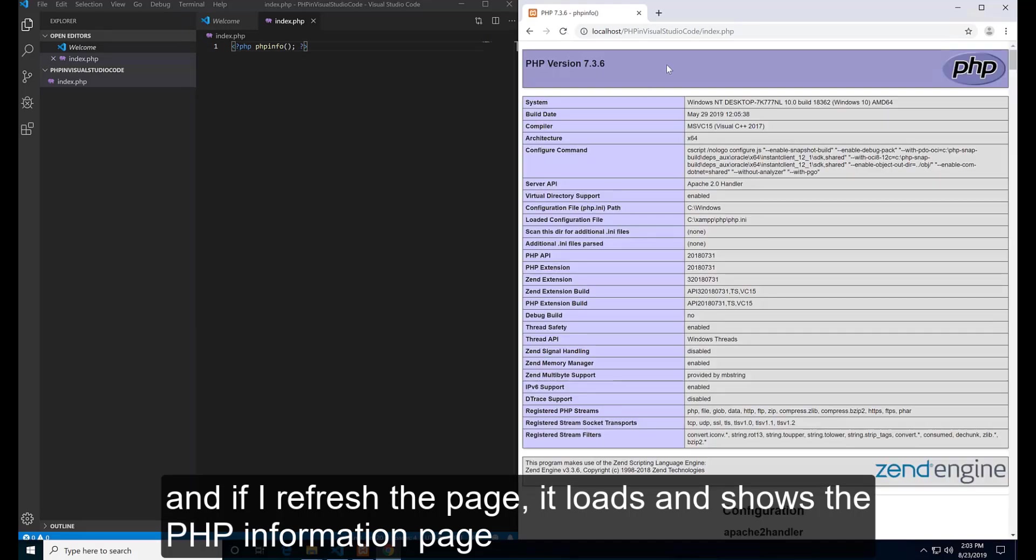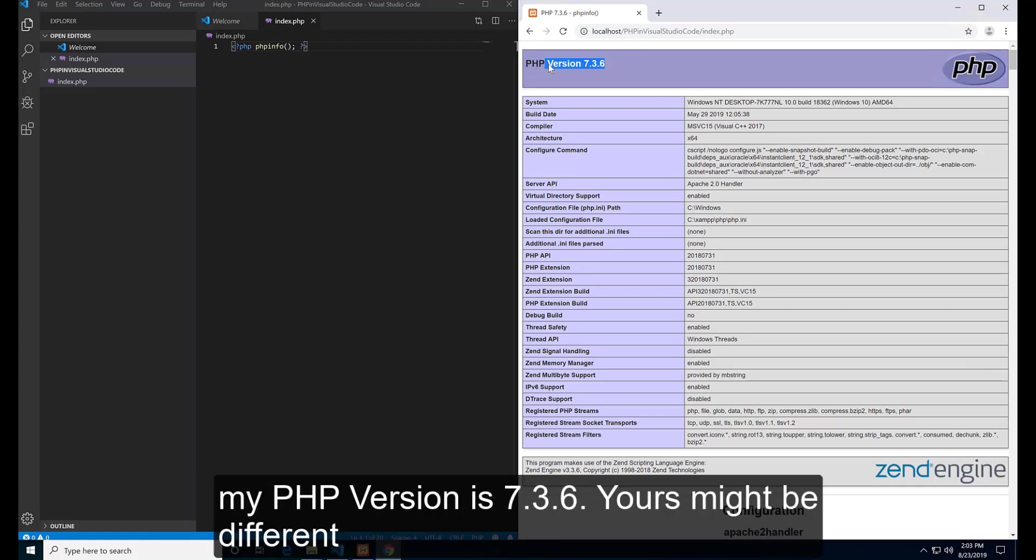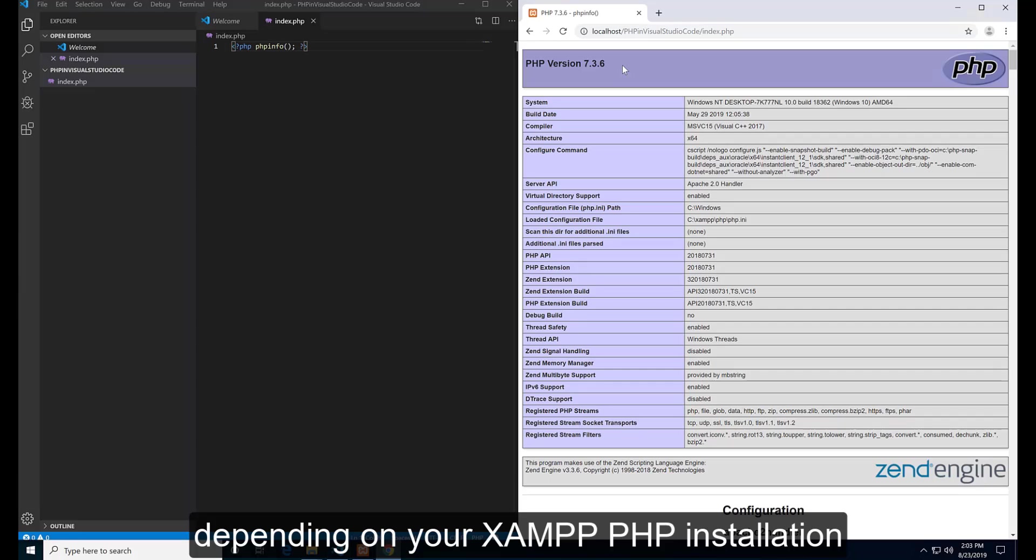And if I refresh the page, it shows the PHP information page. My PHP version is 7.3.6. Yours might be different depending on your XAMPP installation.